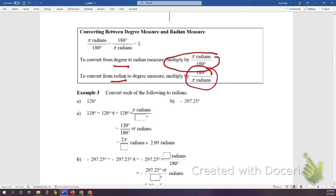The first example: 120 degrees. To convert to radians, multiply by π/180. Since we want an exact answer in radian form, we divide 120 by 180 to get 2/3, then move π to the numerator. So 120 degrees equals 2π/3 radians — that's the distance along the circumference.